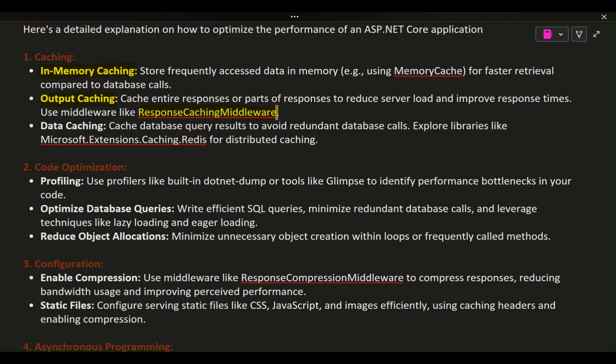Data caching: cache database query results to avoid redundant database calls. Explore libraries like Microsoft.Extensions.Caching or Redis for distributed caching.